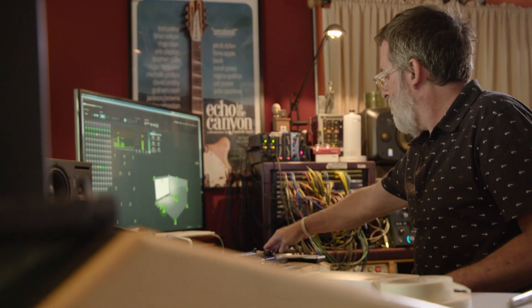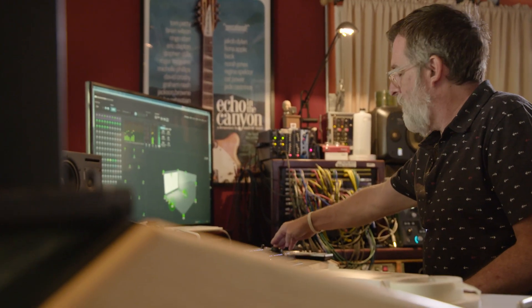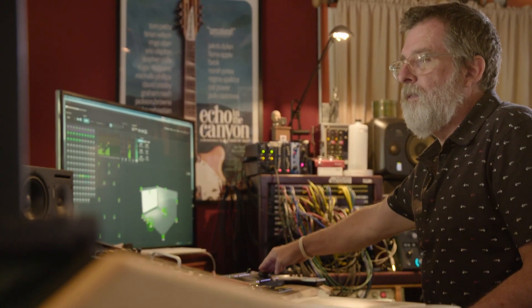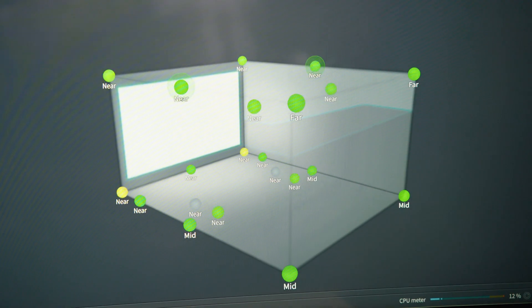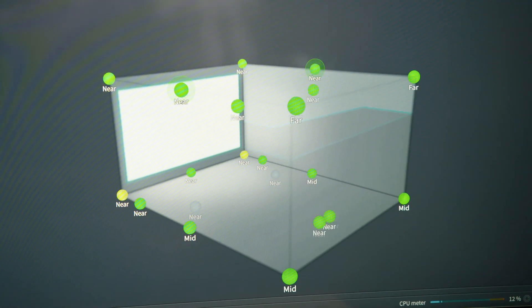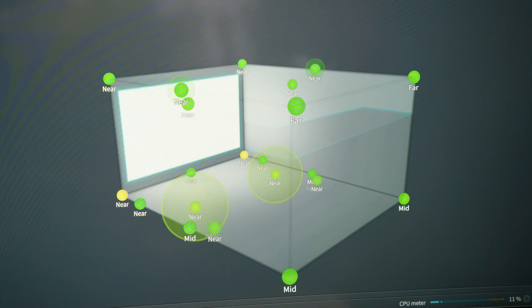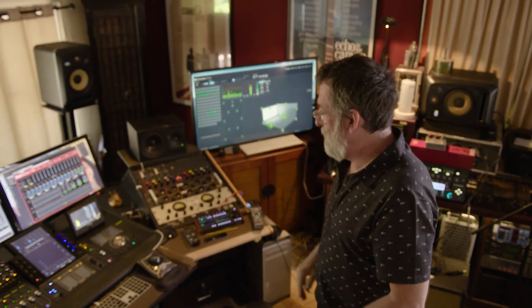Every week, I feel like I have somebody up here who's never heard Atmos and I play it for them. And it's like, how do I get this? I can't go back to stereo now. What do I need to do to make this happen at my house so I can hear this every day?